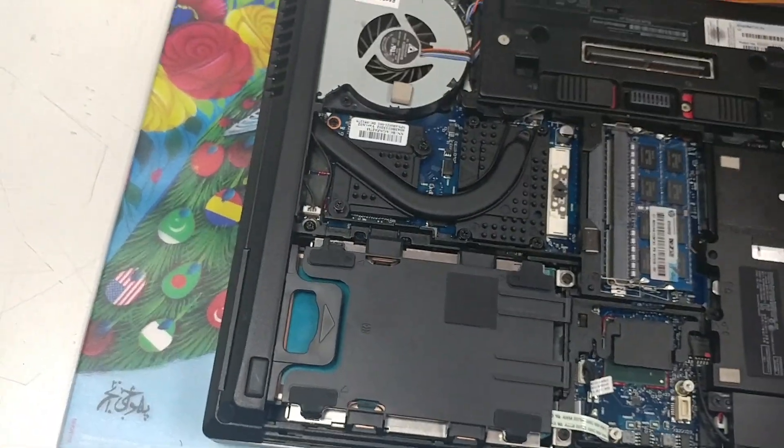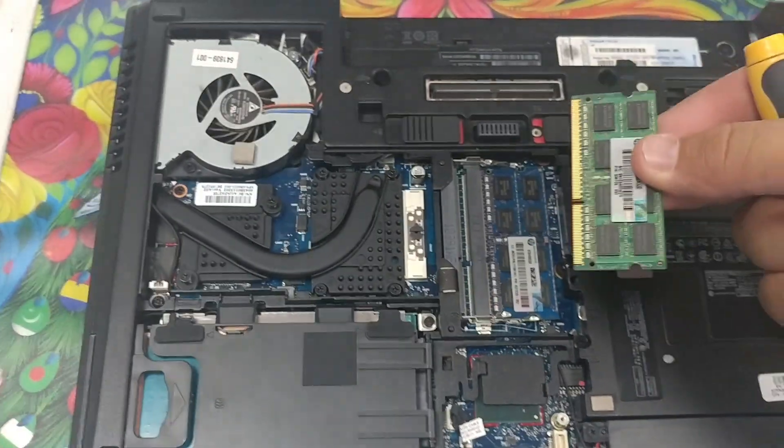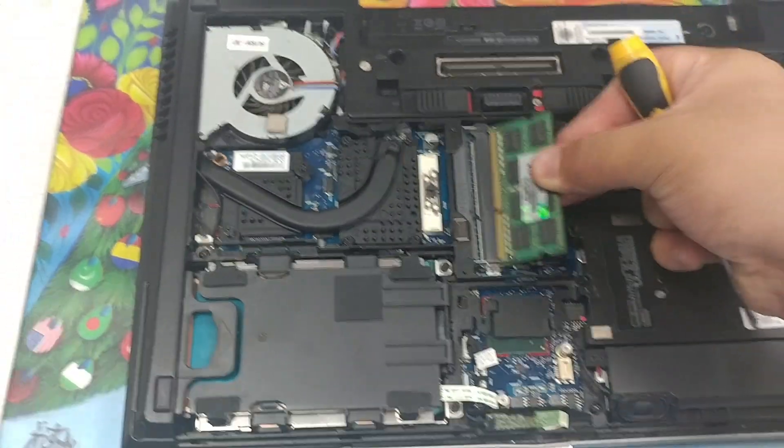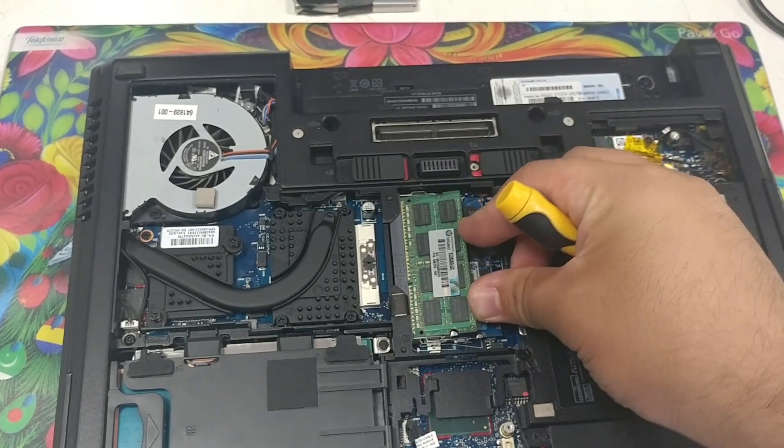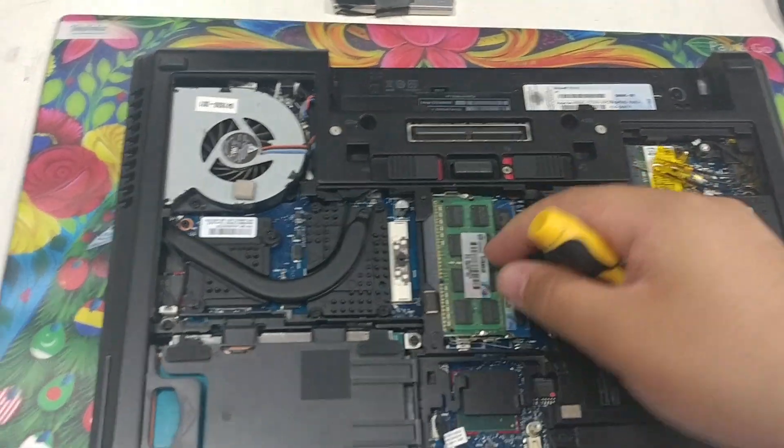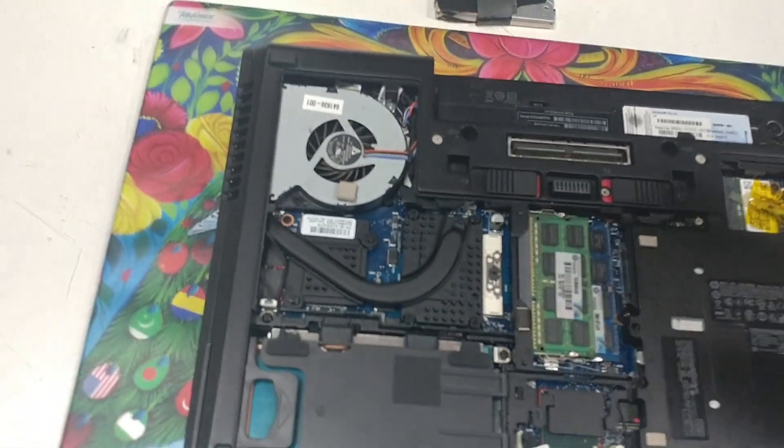Now, to install the RAM, it's quite straightforward, you just slide it in. And there you go.